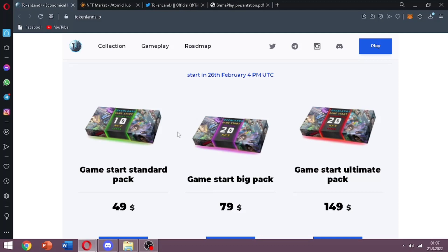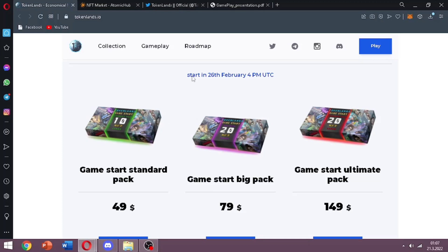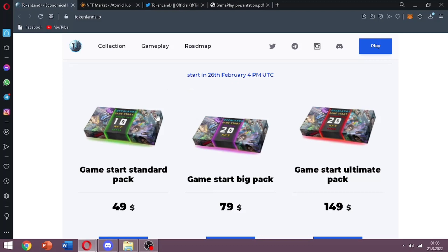As you can see, in February they did their packages sale and they are like standard, big pack, and ultimate pack. You can see the prices. Standard pack has 10 NFT cards, big pack has 20 NFT cards, and you can see ultimate pack.